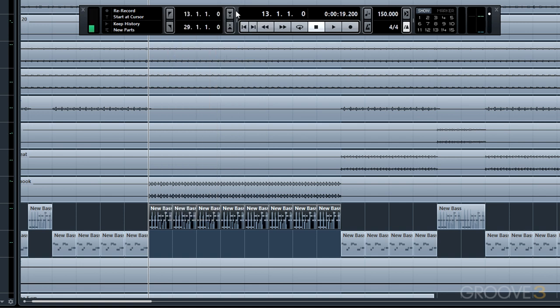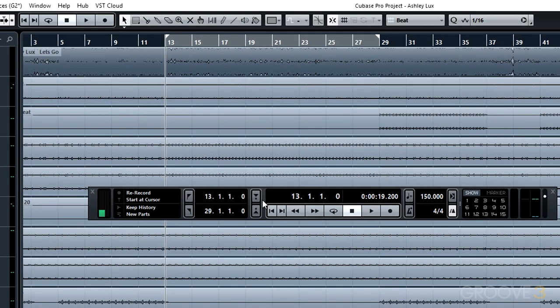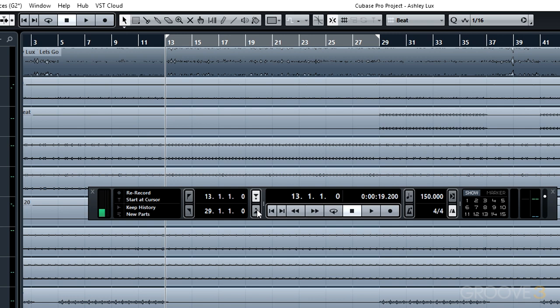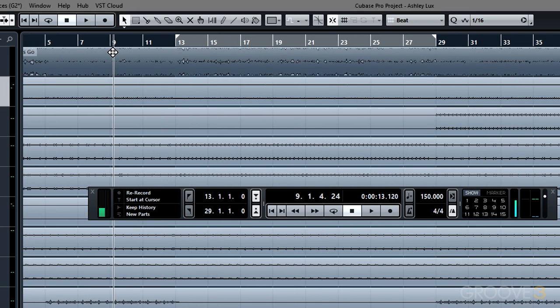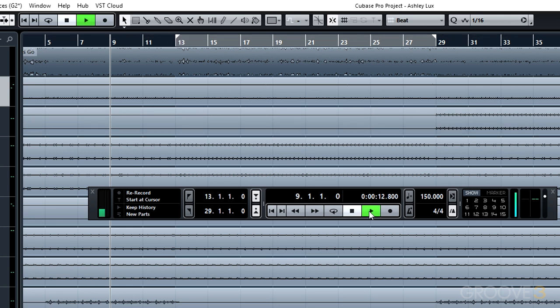We'll right click on our transport and you'll see that we now have punch points. Punch points are what we use now in place of the old function for auto punch in and auto punch out. To punch in and out in the old version of Cubase, you would set your left and right locators and then simply activate punch in for the left locator and punch out for the right locator. You could bring your cursor back and then press play and it'll automatically start punching in at the point of the left locator.